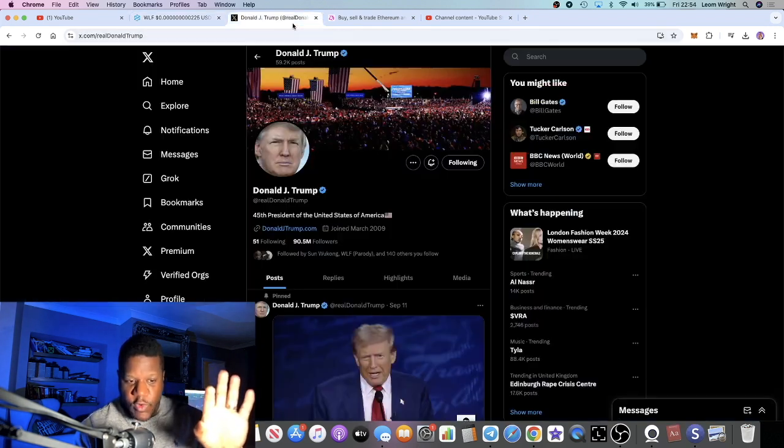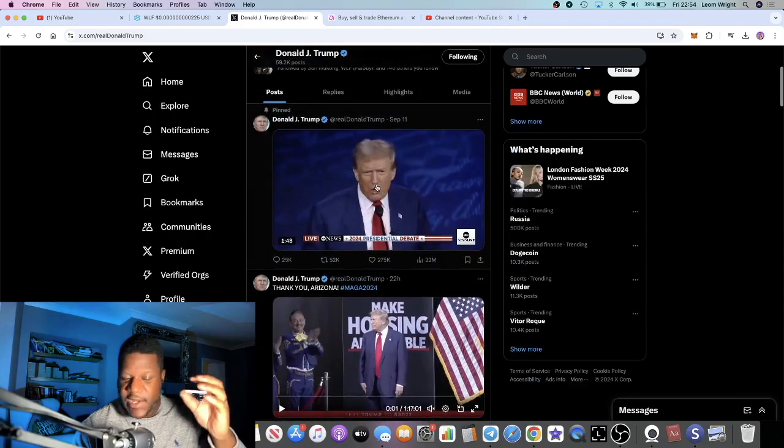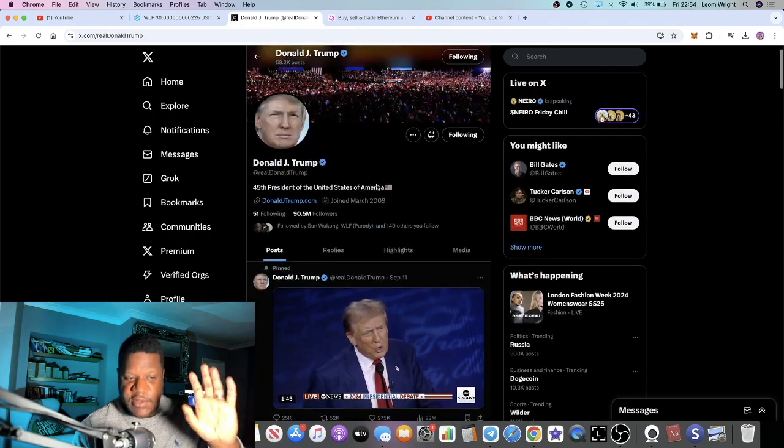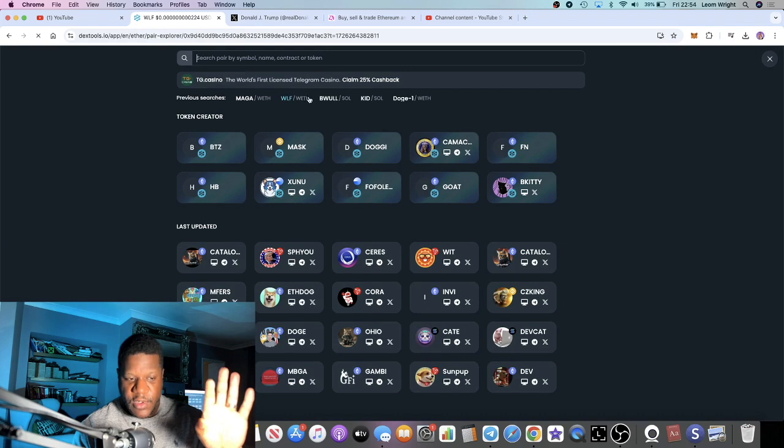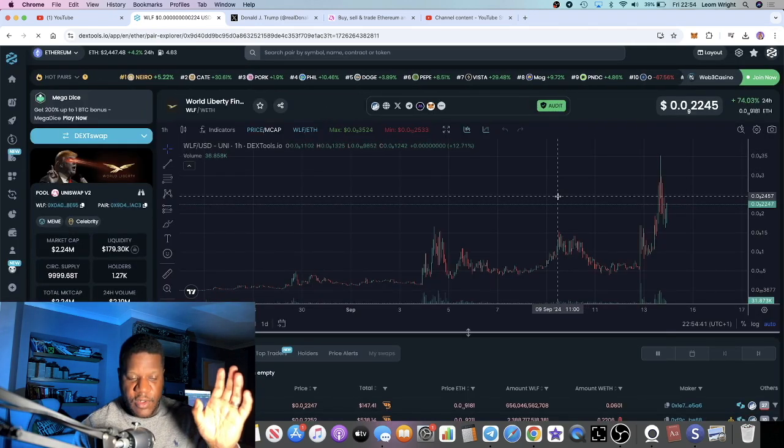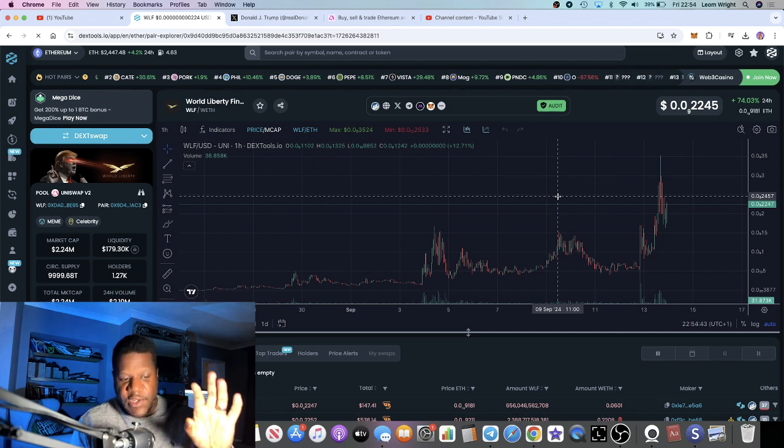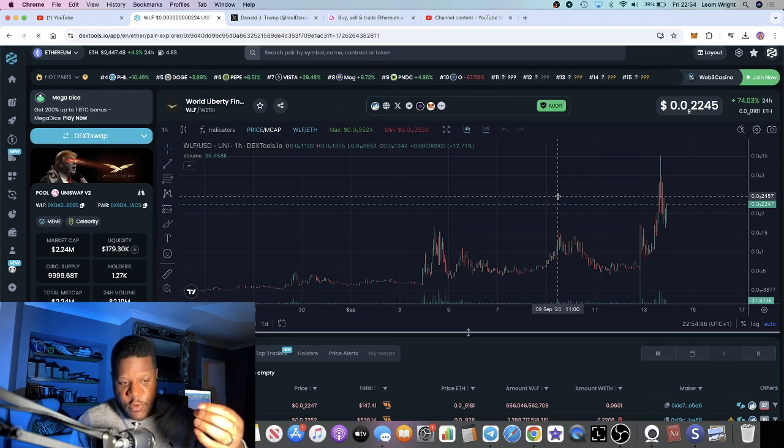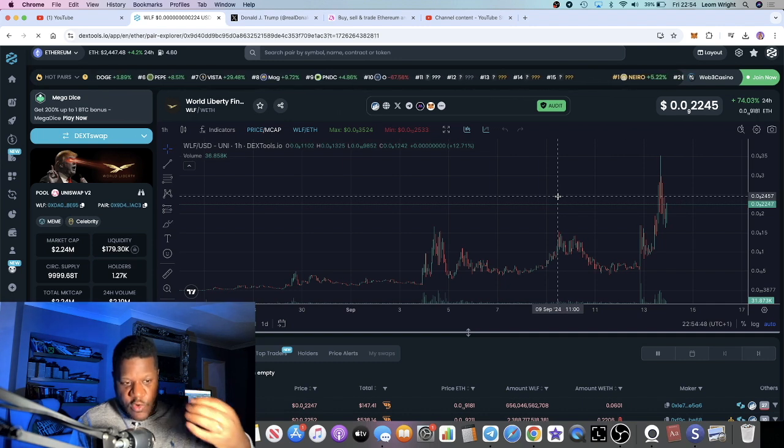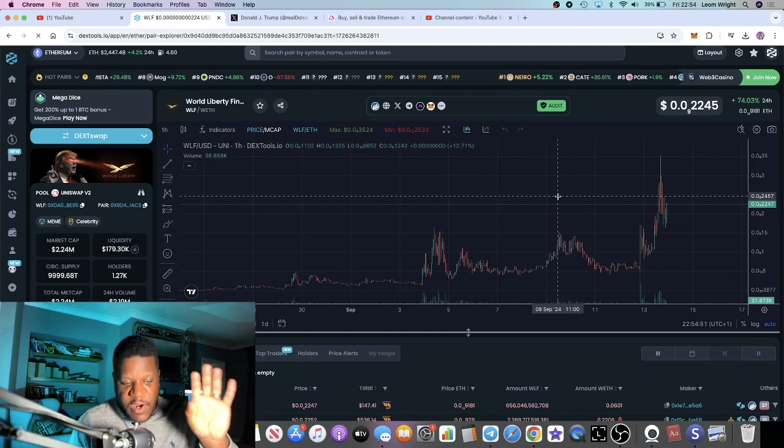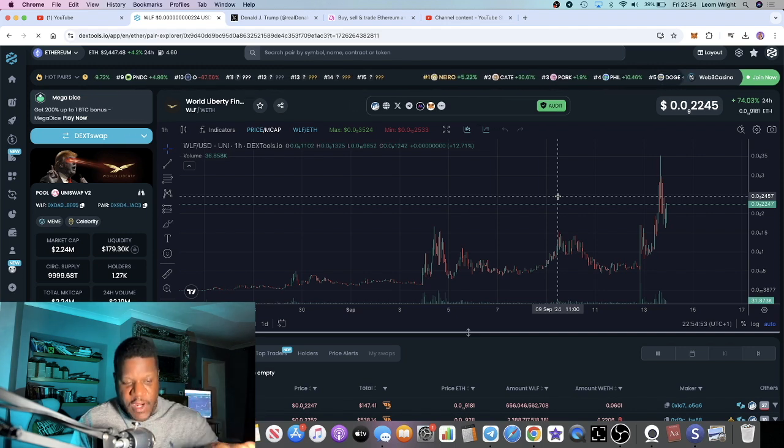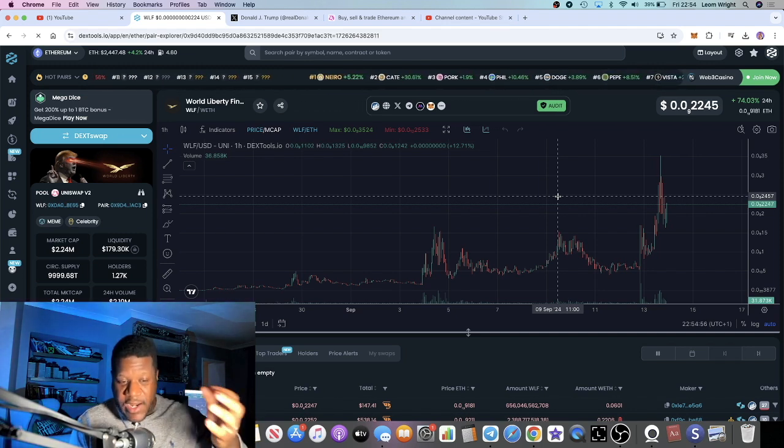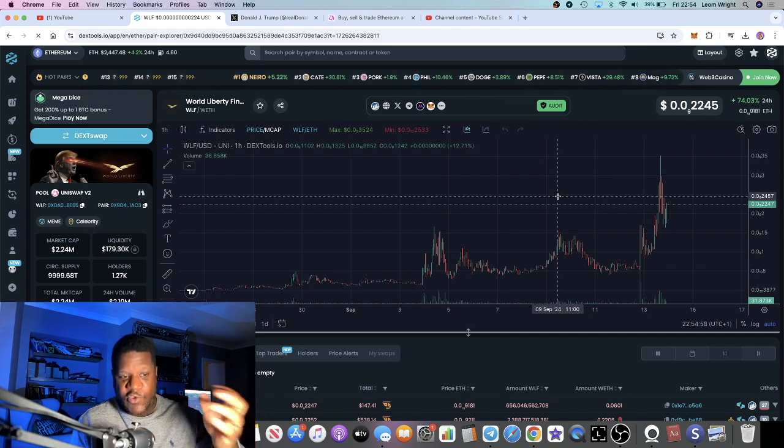With somebody like Trump talking about this particular project, let's just make this clear: this is a meme coin. It's not the actual WLF token. The WLF token is going to be a non-tradable token, it's going to be a governance token used for governing the DeFi platform called World Liberty Finance.